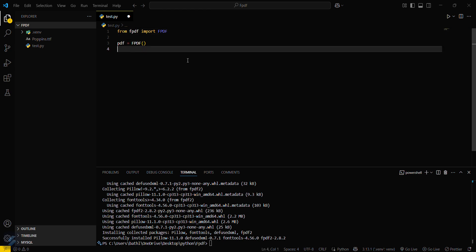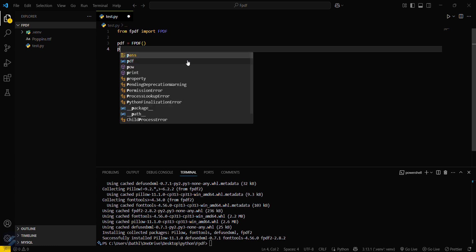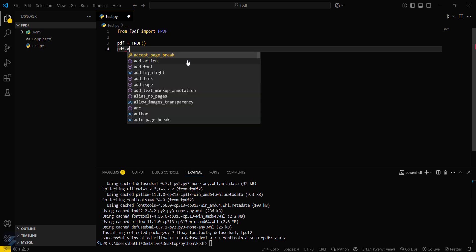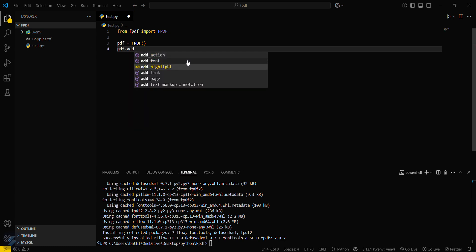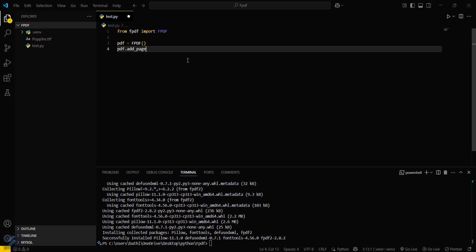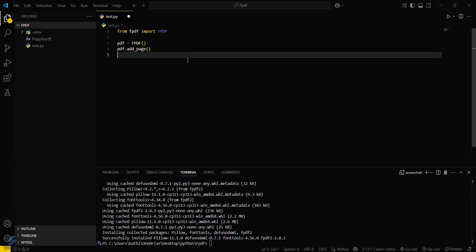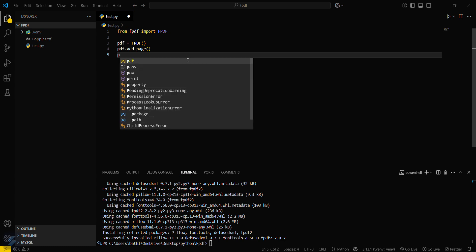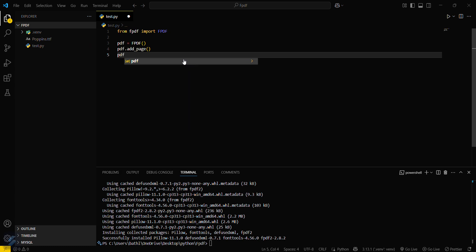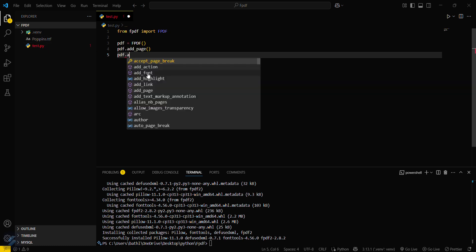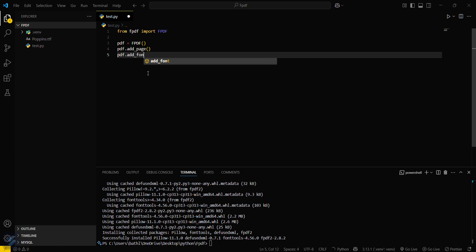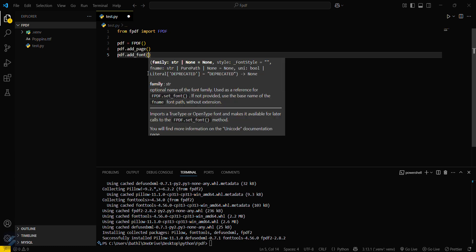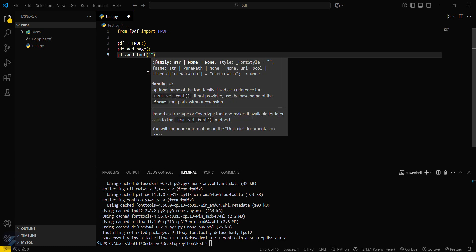Now, first we will add a page using 'pdf.add_page()'. Then we will add a font using 'pdf.add_font()'. You have to set the custom name of the font — I will be typing 'custom_font'.